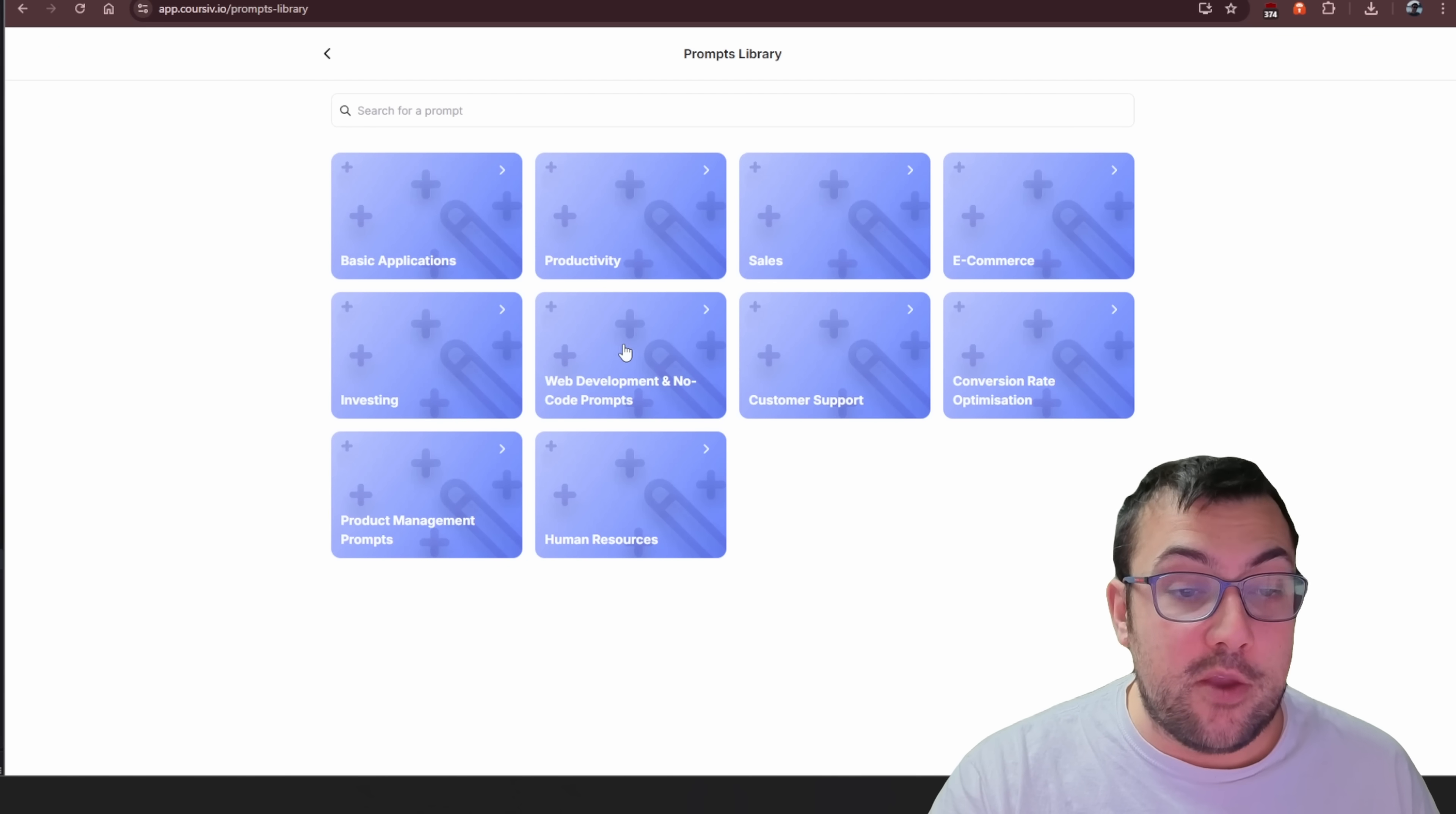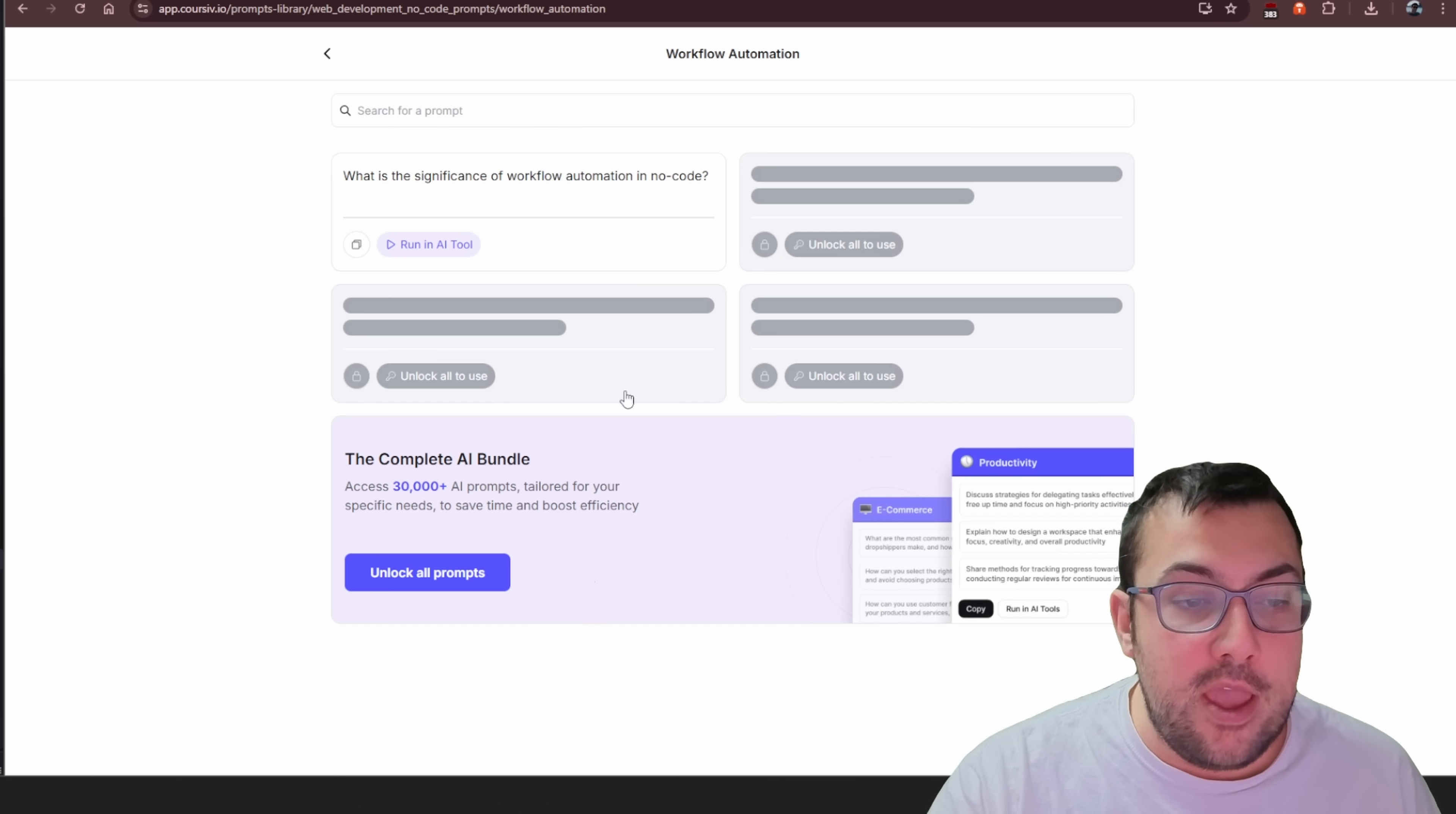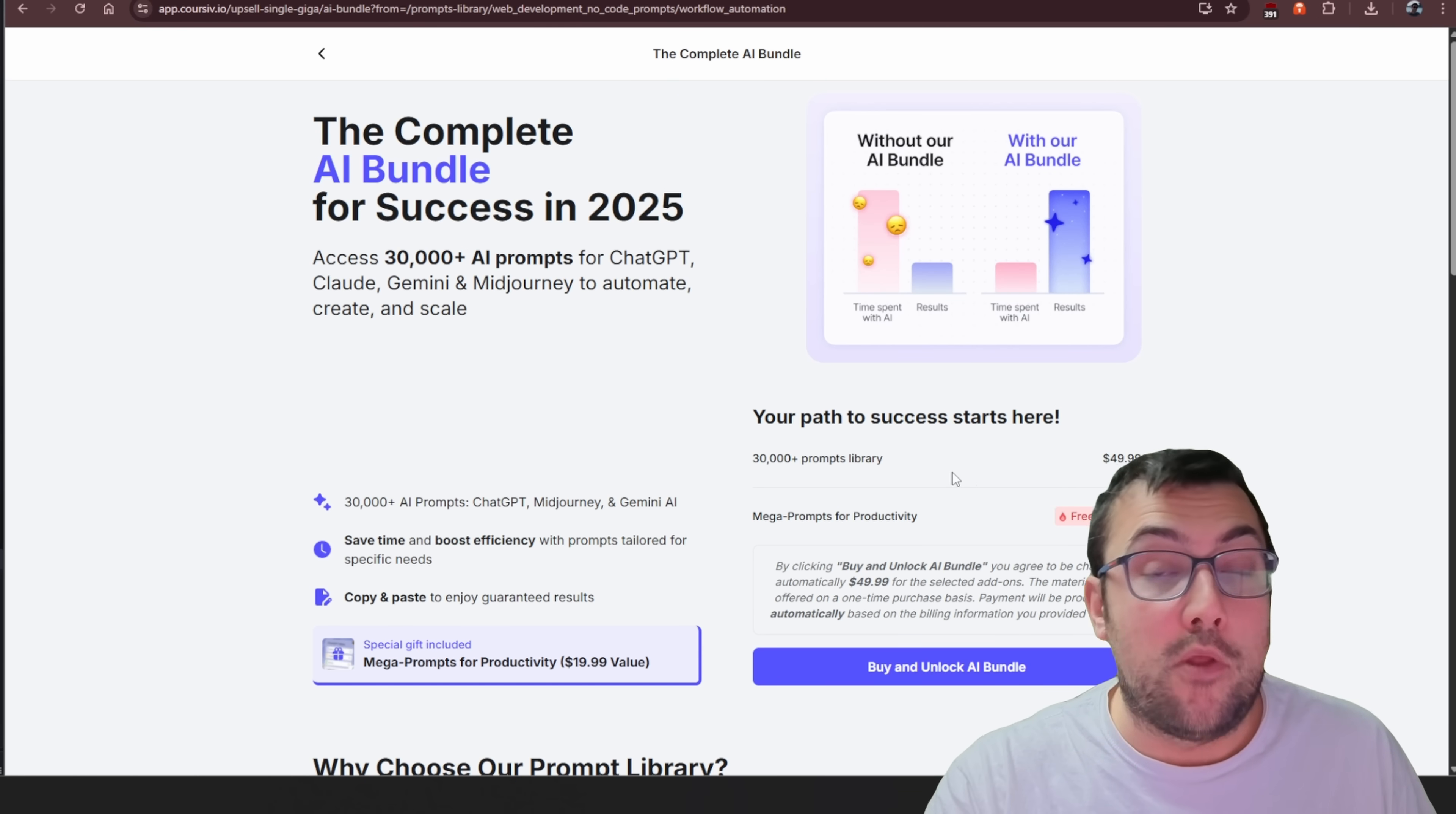However, if you click one, like these web development no-code prompts, for example, you see all these different prompts. And it's like, okay, this is great. Let's look at this workflow automation prompt, and then you get hit with this paywall that you have to pay $50 extra above and beyond your monthly subscription to get access to all the prompts. And to be clear, that is not the other problem I was talking about. There is one other.